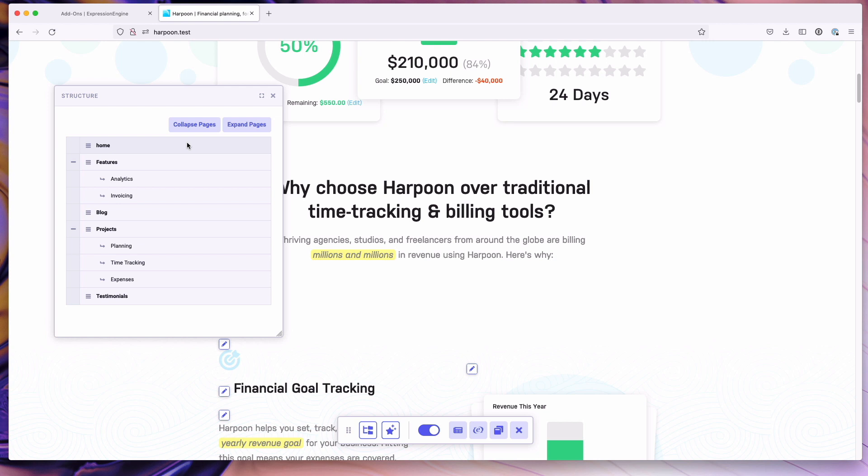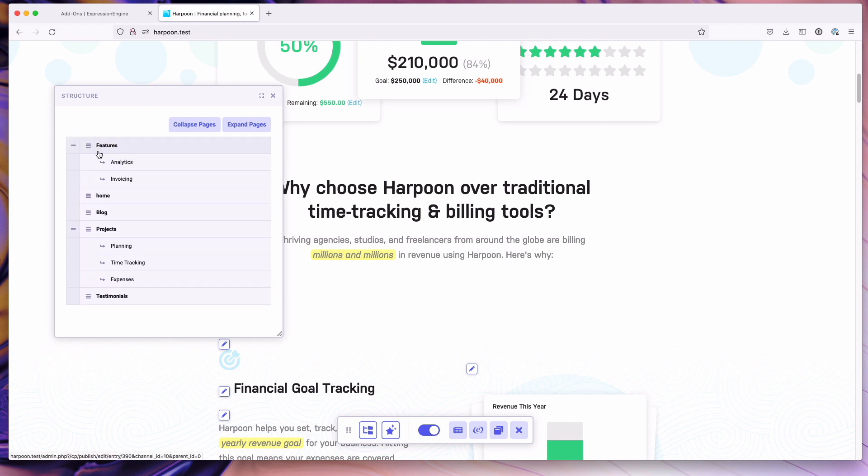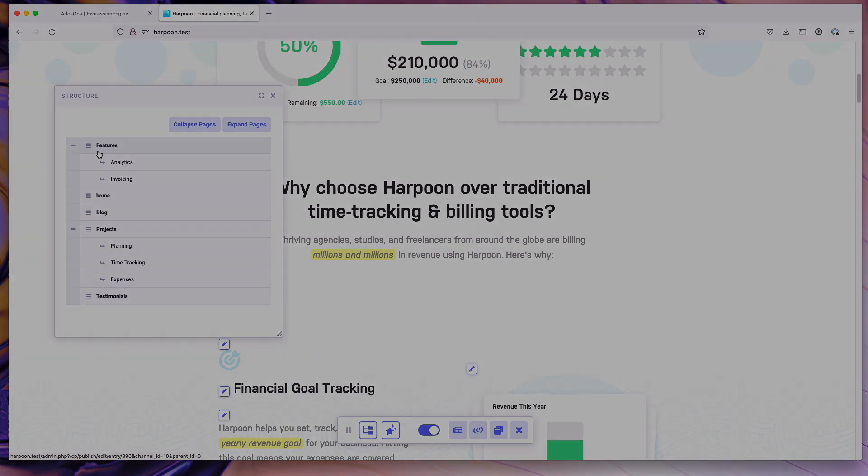This is a structure prolit. As you can see, I can simply reorder pages, that type of thing, all live on the front end. So this is a quick overview of Expression Engine Pro, how to install it, and what it is.